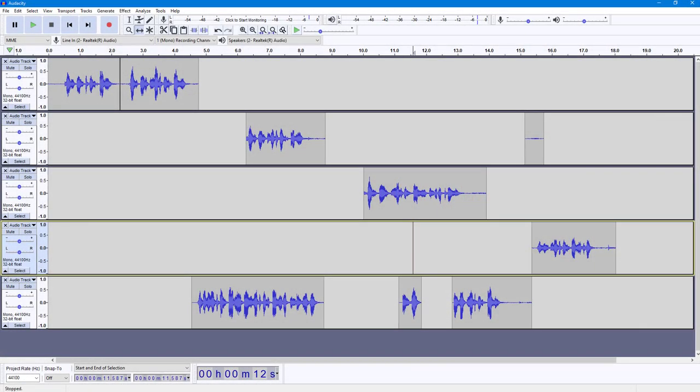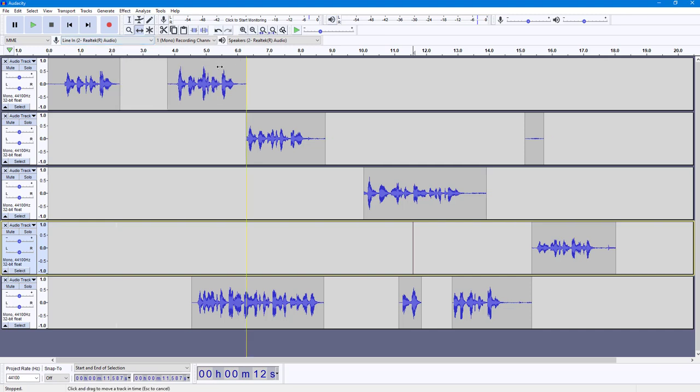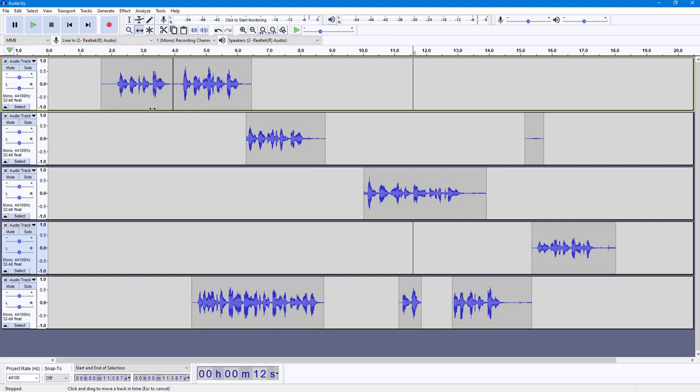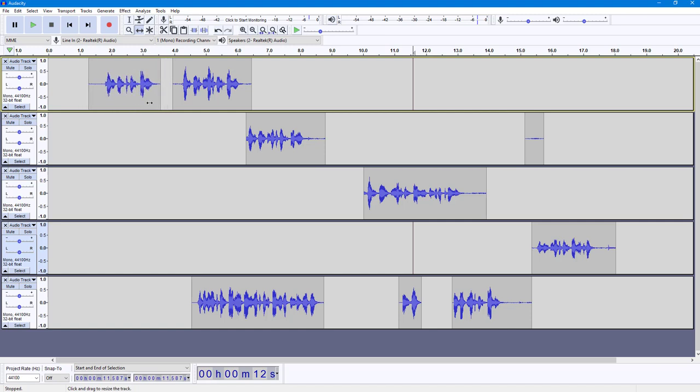You can also easily join clips together inside of Audacity. So right now you can see that I got a bunch of clips right here, and if I were to click and drag this, you can see that these are different clips. So if I want to join these clips together, then what I can do...